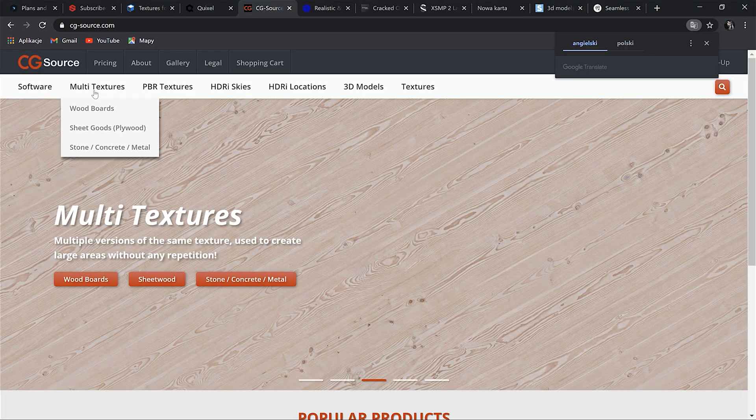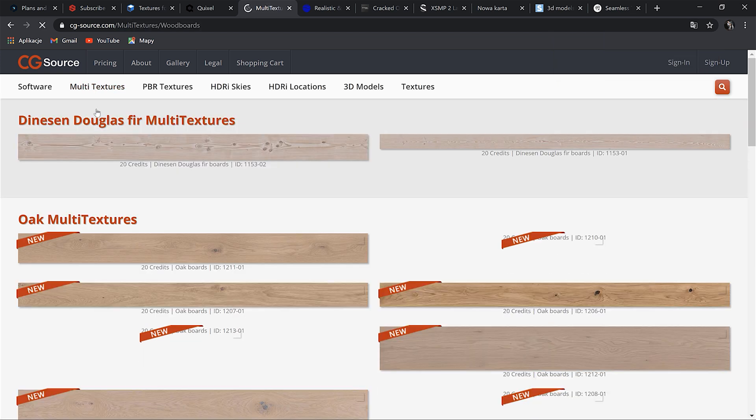Next one is CGSource, which I found pretty cool to use with floor generator and multi-texture. So basically you will get different variations of the same type of texture, so we can for instance make your floor look much more realistic. So if you go to the multi-texture section and wood for instance, you'll see what I mean.